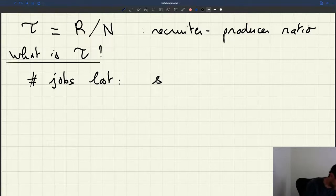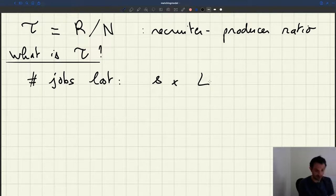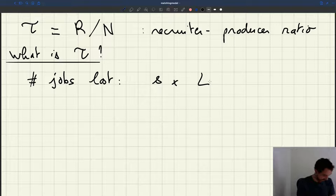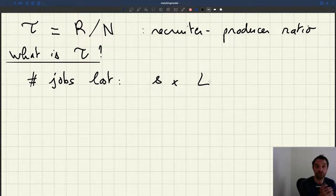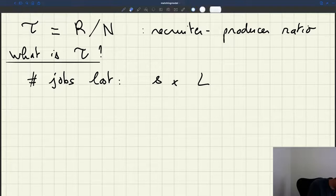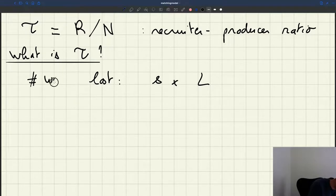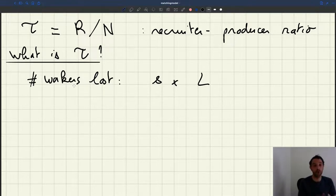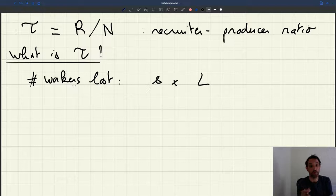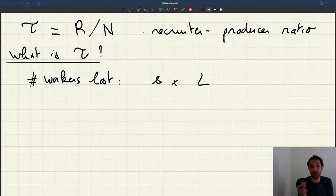How many jobs are in the firm? It's L. L is the number of jobs, S is the rate at which each job is destroyed, so S times L is the number of workers that are lost per month. That could be people who quit, people who are dismissed because they are not qualified, people who move away, or people who retire.